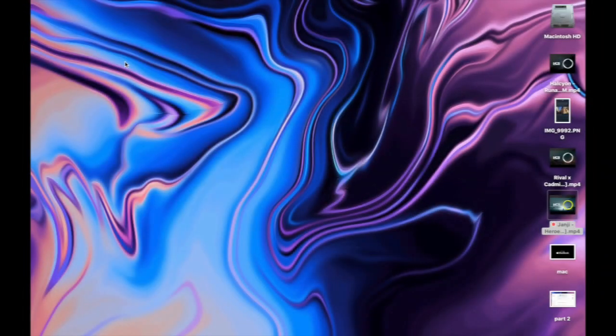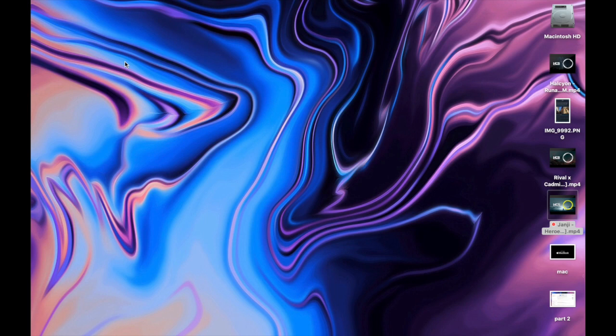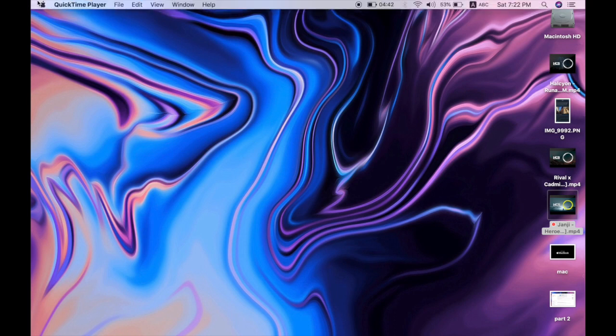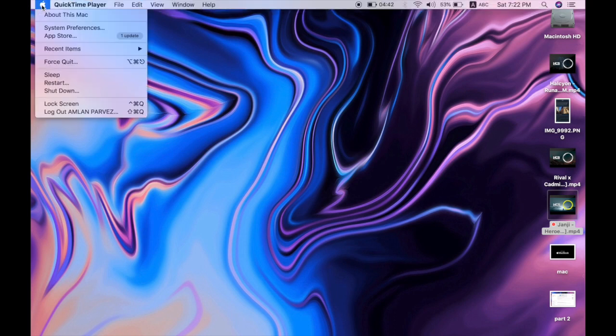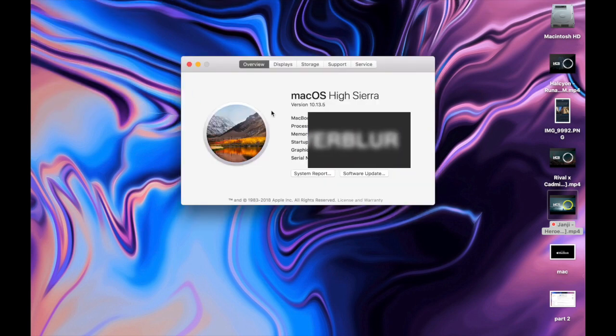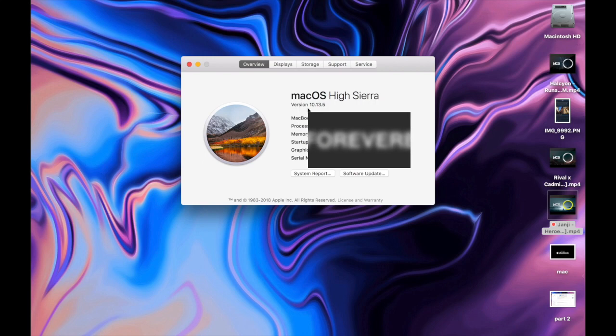Welcome to my channel. Today I will show you guys how to fix macOS not downloading on my MacBook. I'm using a MacBook 2017 model. So here we can see which version I'm using.